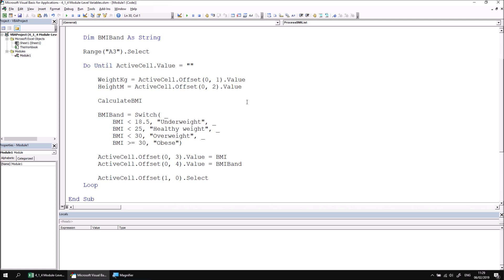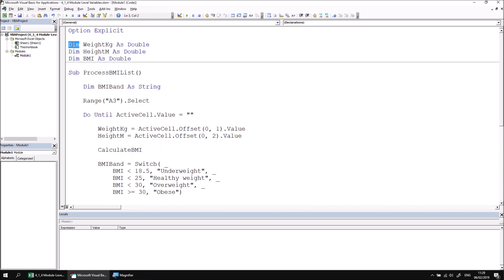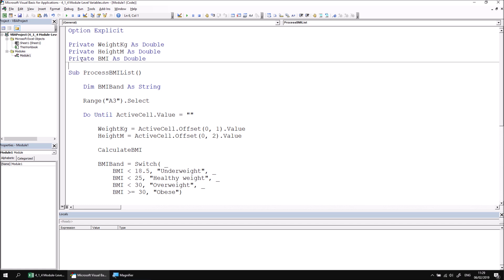There is one final optional thing we can do to our variable declarations at the top of this module: rather than using the Dim keyword we can exchange Dim for the word Private. This doesn't affect the way the variable behaves in any way whatsoever — using either Dim or Private at module level does exactly the same thing. The reason you might consider using Private rather than Dim is just to be able to clearly tell at a glance that this is a module-level variable, as opposed to one declared within the scope of a single subroutine. It's just a nice visual way to distinguish between local and module-level variables.